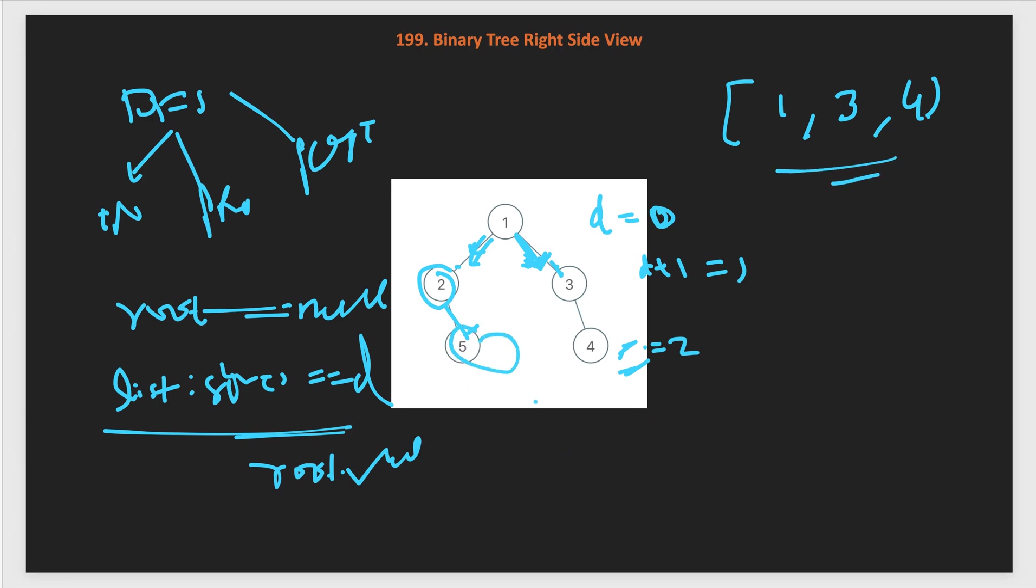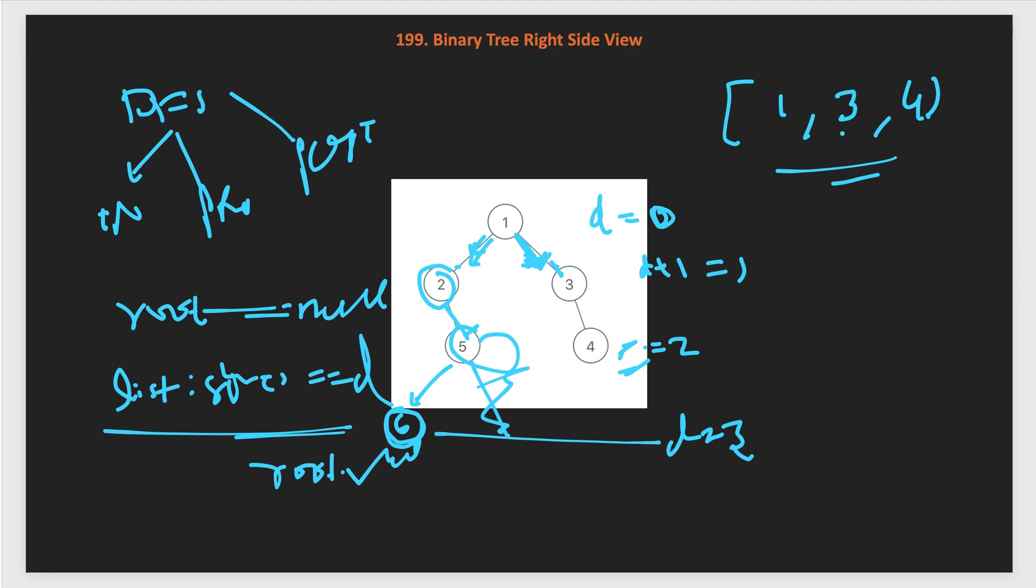Let's take another example here. If I increment another node, let's say this 5 has another left child, let's say 6. In that case, what will happen after processing all of these nodes, we will reach node number 6, which is at D equals 3. So far our list has only three elements. So size is equal to D, then we will add 6 into the list as well. This will be the answer if we add another node here. This is how we will solve the DFS traversal.